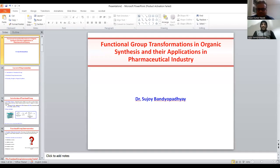Now over to Professor Sujay Bandhapadhyay. Thank you, Professor Nayak, for inviting me to such a wonderful lecture. I'm happy to present this talk, which is basically entitled 'Functional Group Materials for Organic Transformation in Organic Synthesis and Their Application in Pharmaceutical Industry.' Today we will discuss how functional groups are important in organic synthesis and their application in pharmaceutical industry.